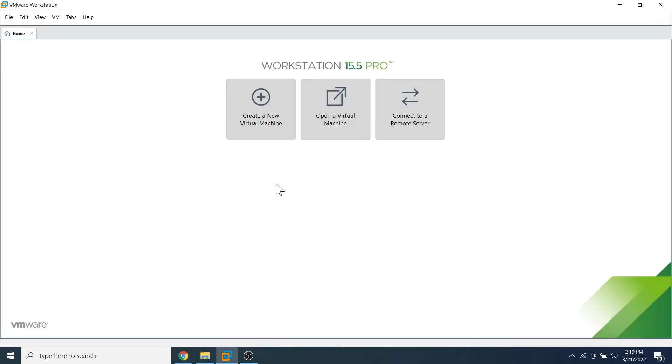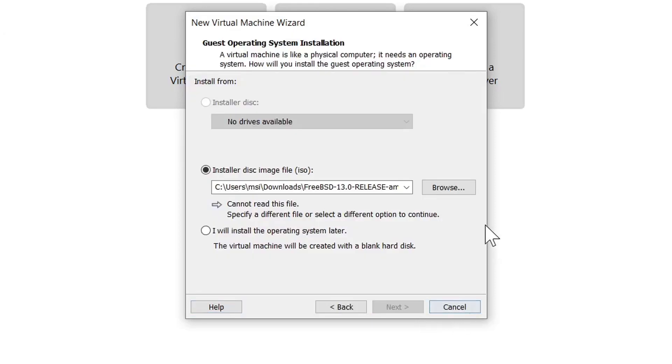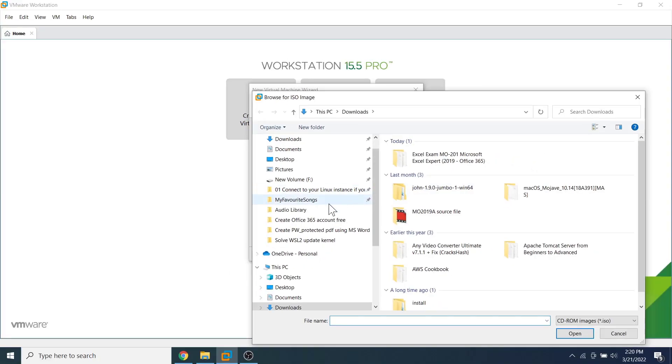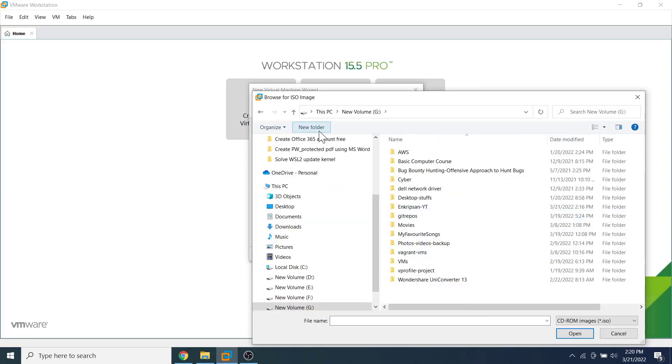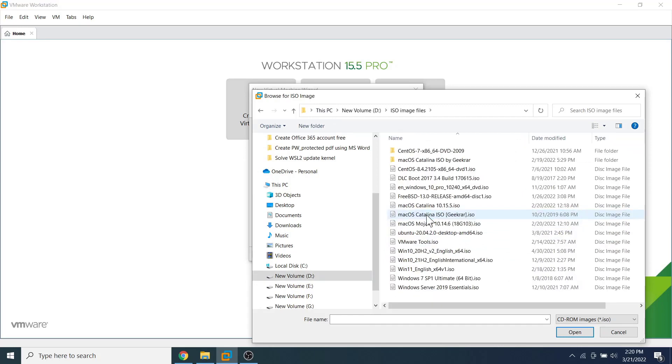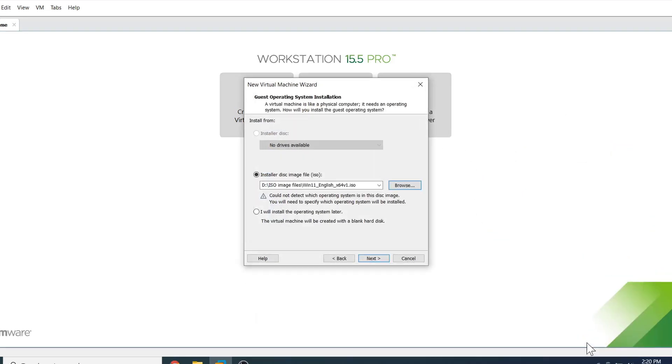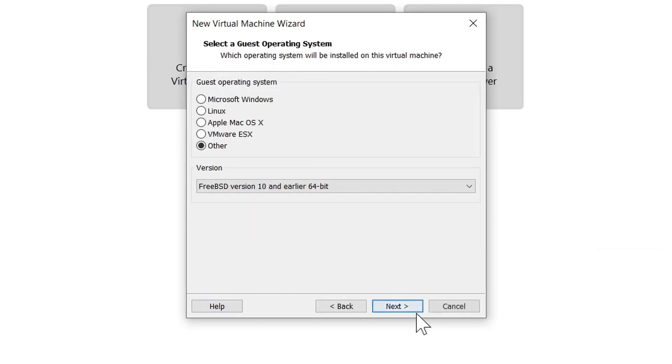Go to VMware Workstation, click on 'create a new virtual image' or press the shortcut keys Ctrl+N. Leaving the default 'typical' selected, click on the next button. Click on 'installer disk image file ISO' and click on the browse button. Go to the location where the ISO image file is stored, click on it, then click on the next button.